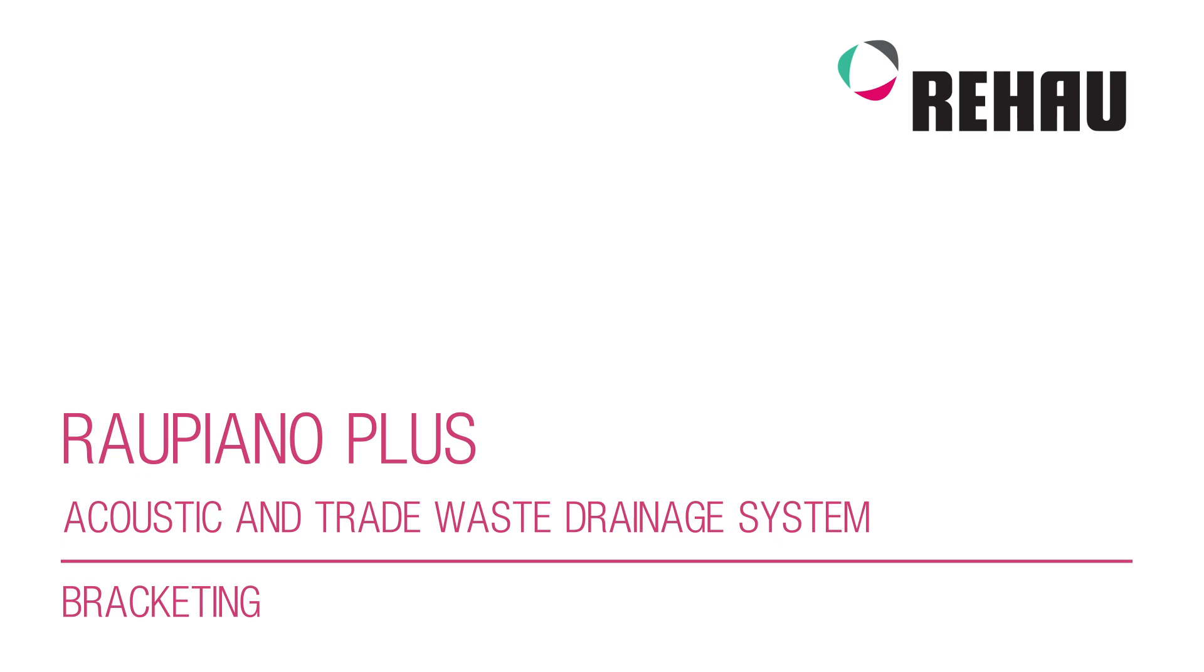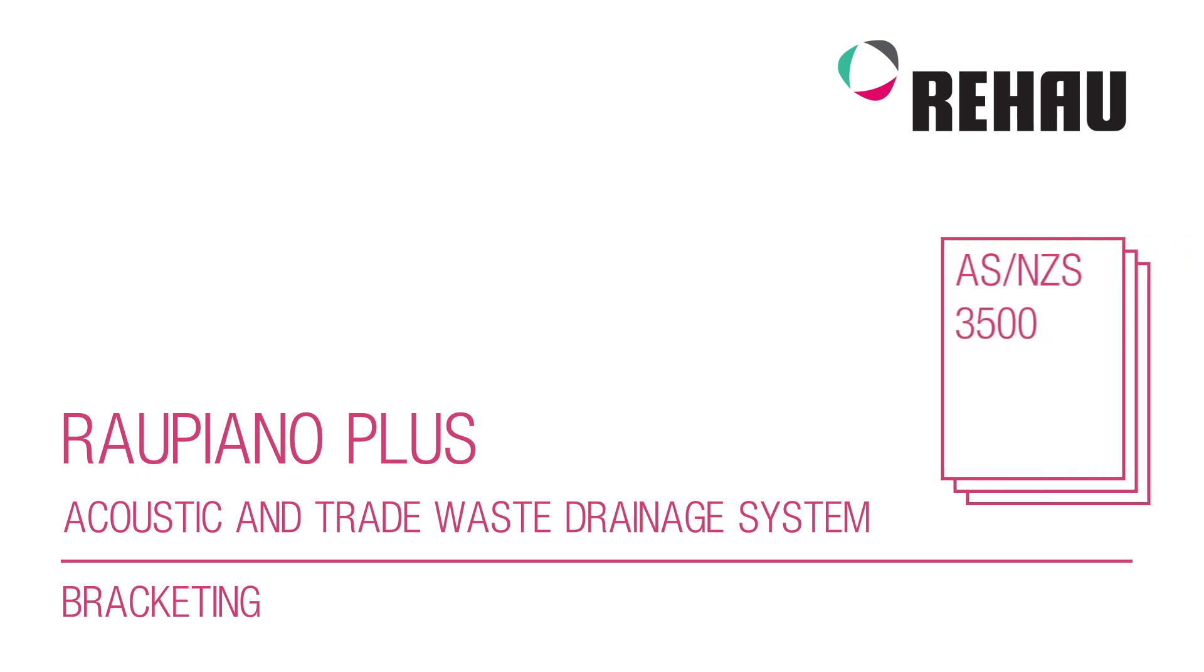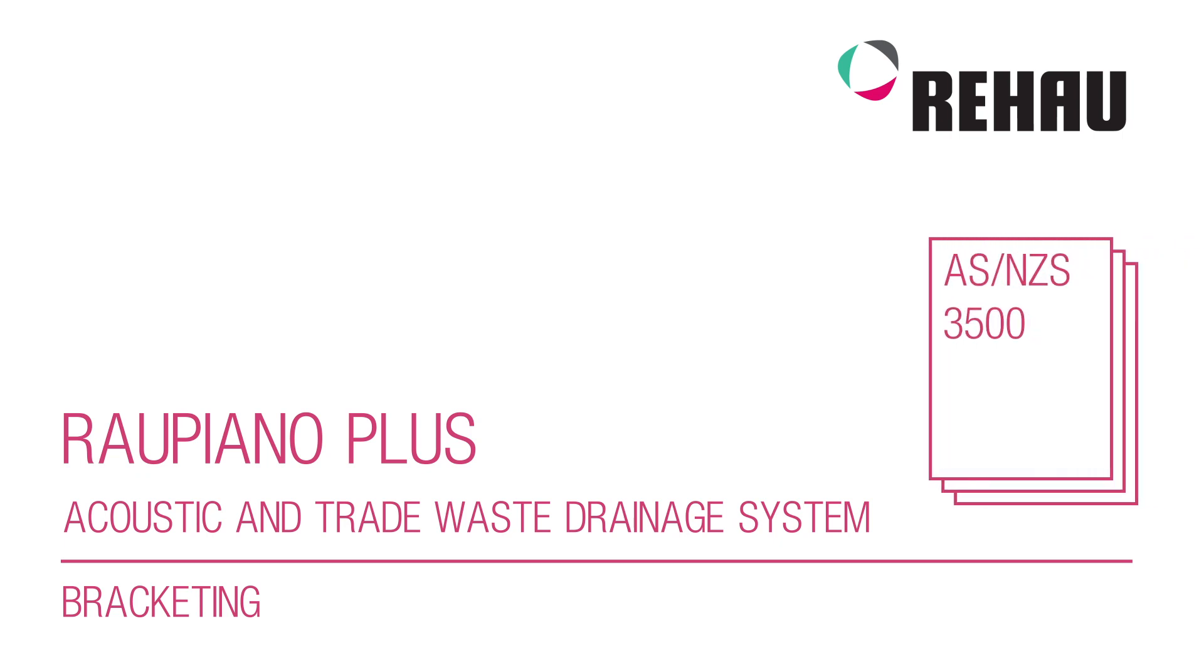AS NZS 3500 must always be considered when installing drainage in buildings in Australia and New Zealand. Correct bracketing of Raupiano Plus pipework ensures the system is adequately secured and delivers the acoustic performance as outlined in the technical information.